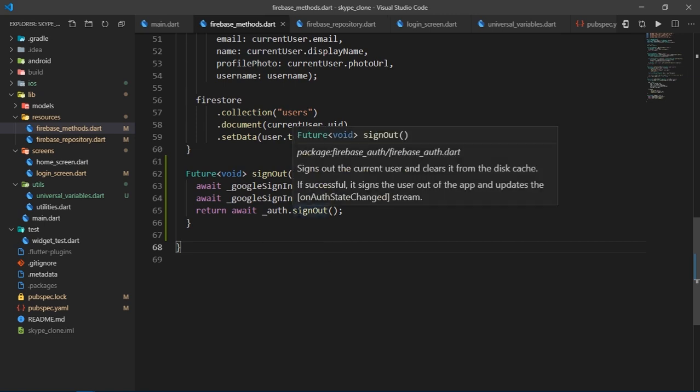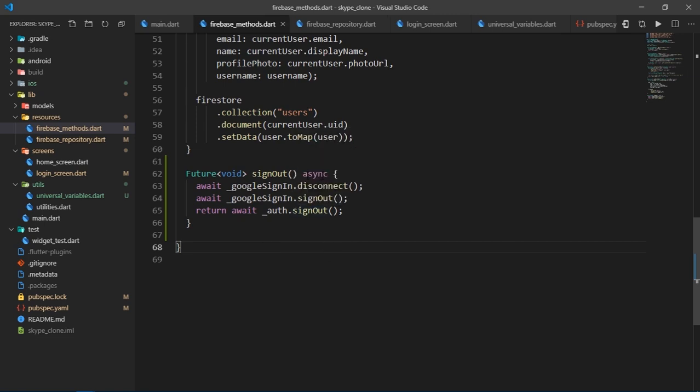And the reason why we made this signout function as a future is because we needed a way to track whether a user has been successfully signed out or not. And if he is, then we can use the then callback to perform some action after the user signs out. You will see that in the future videos.